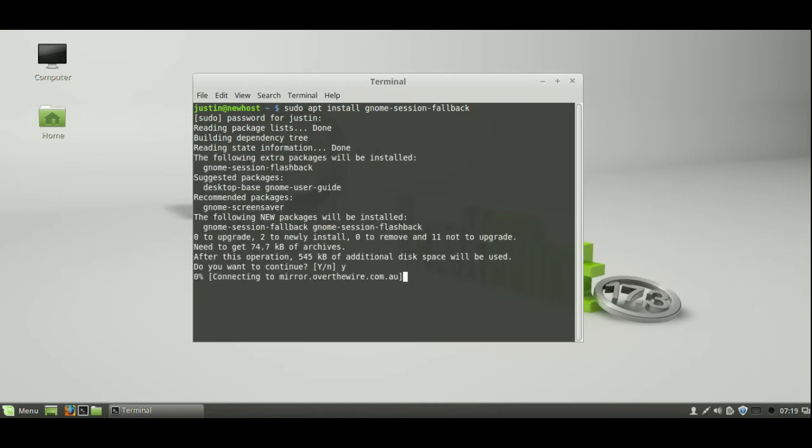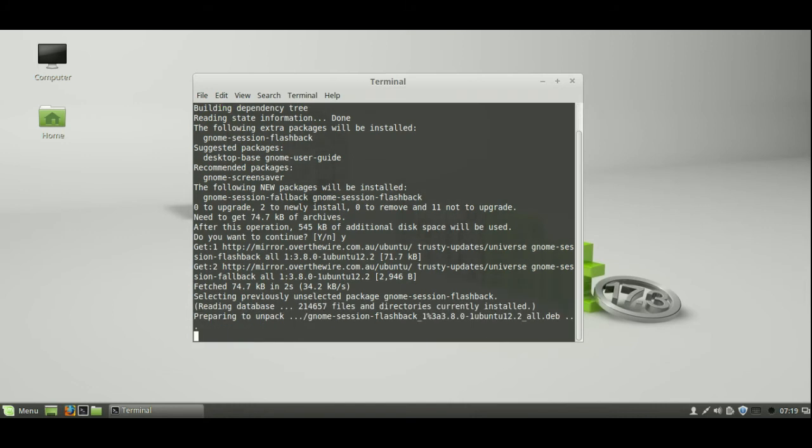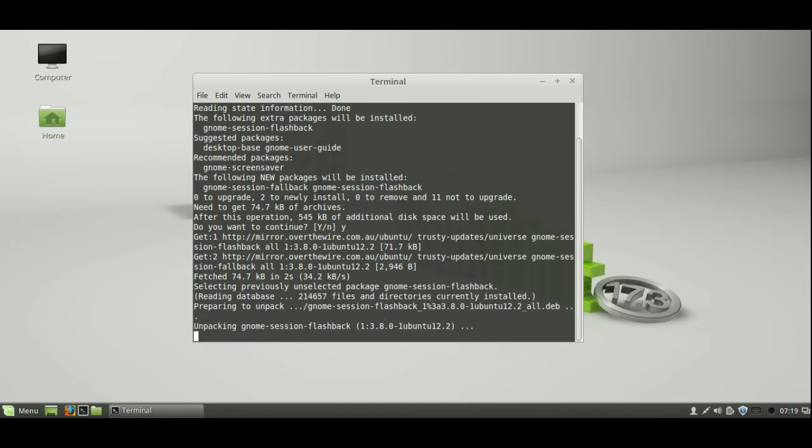Hit yes or hit Y and enter to continue installing. This should take a few minutes, I might end up pausing the video, so we'll just have a quick look. Session-fallback, unpacking, okay. So just give us a moment and we'll see what happens.